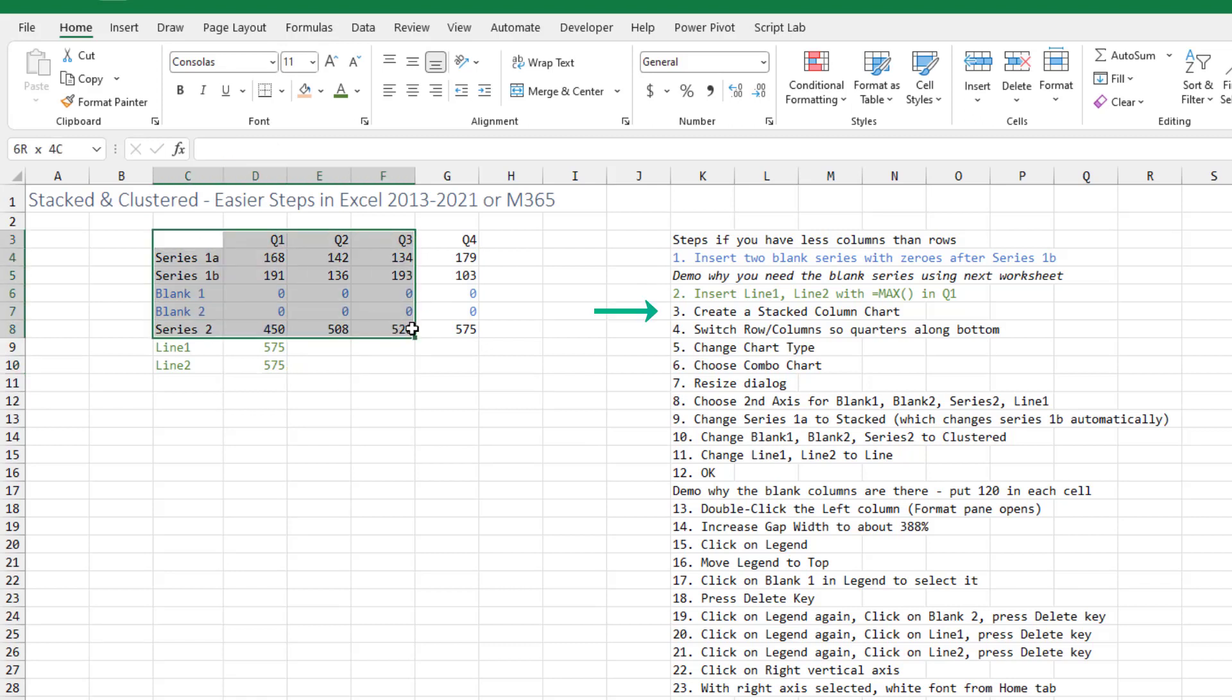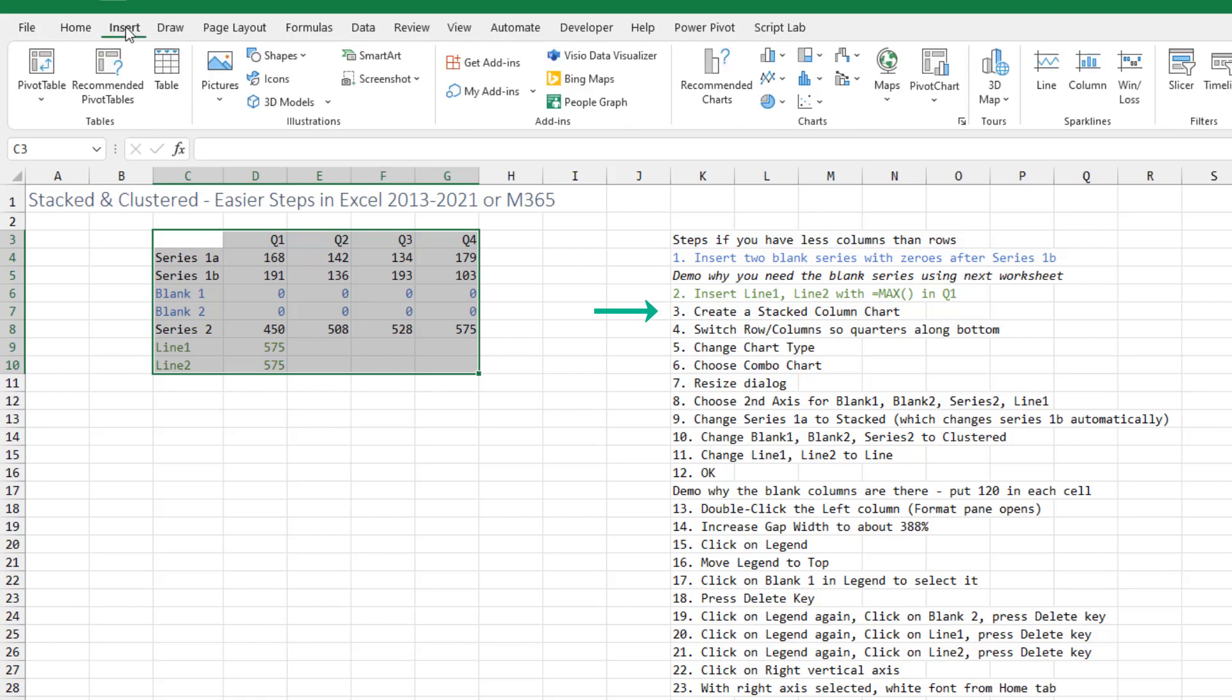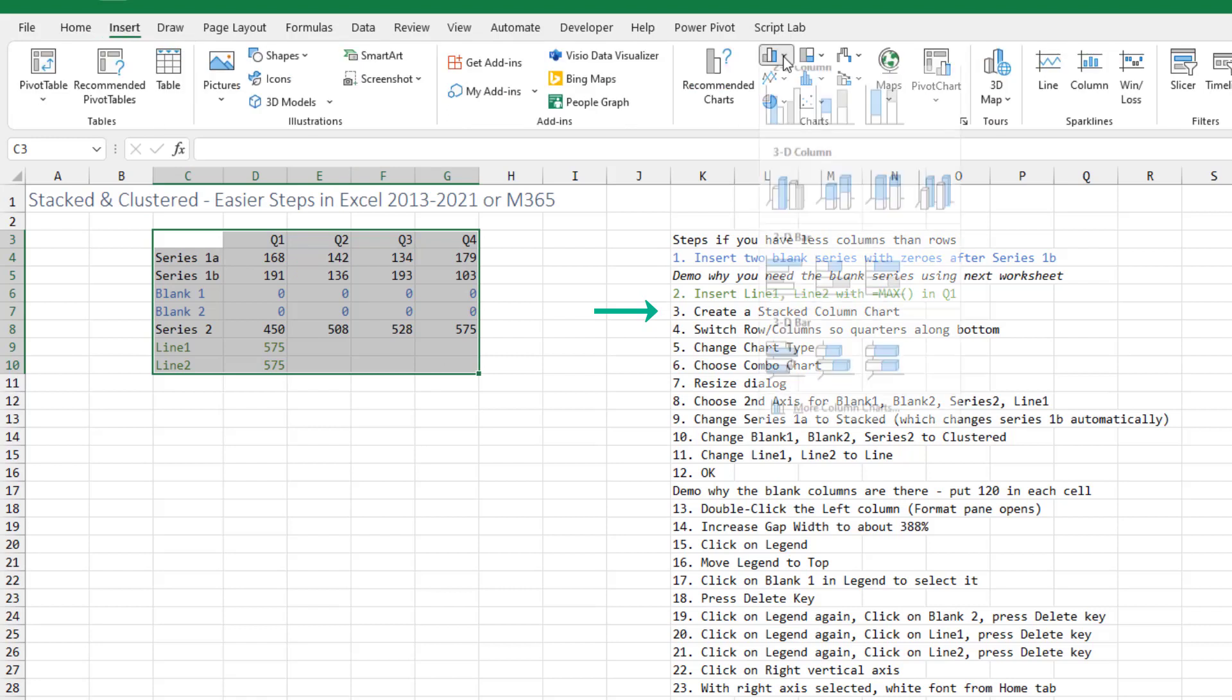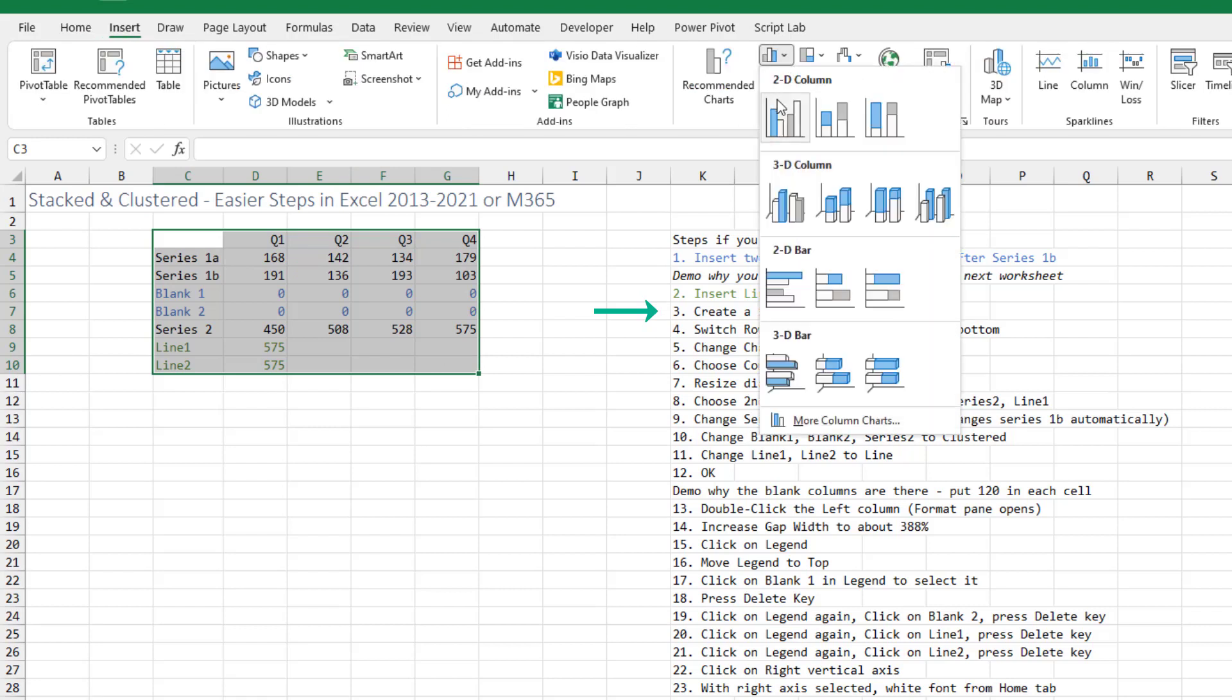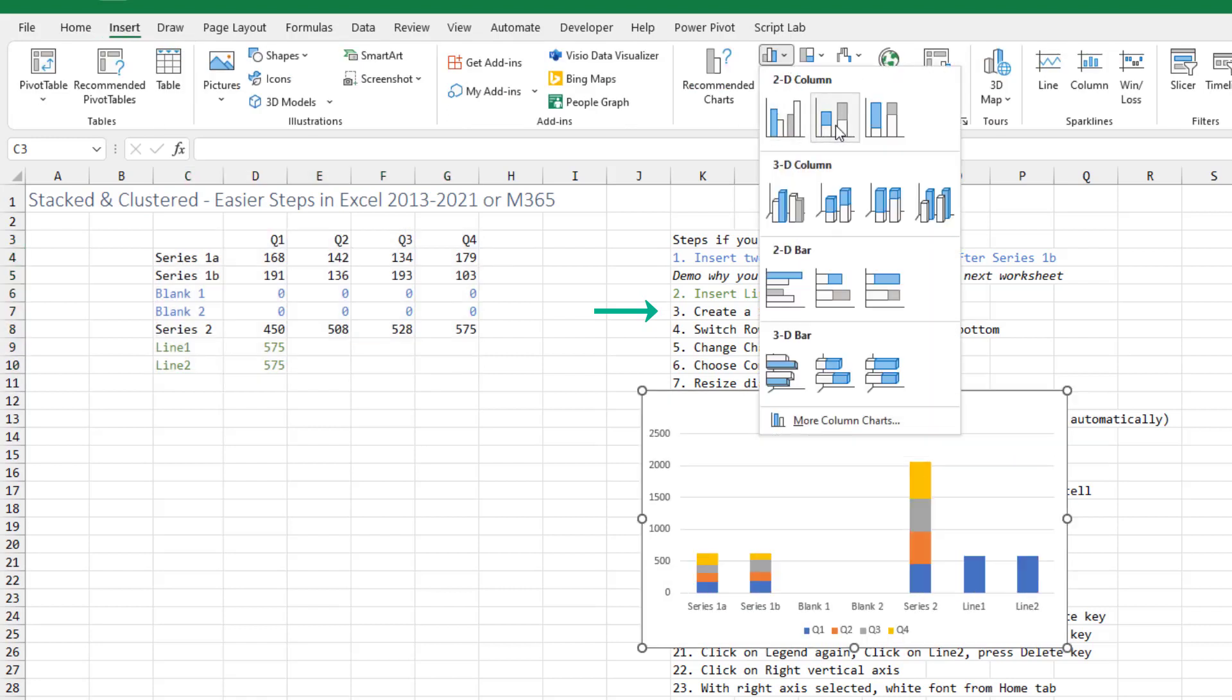So now we have only four columns here or five or six items that we want to have across the bottom. A slightly longer set of steps. We're going to select the data on the insert tab, open the column chart and choose stacked.